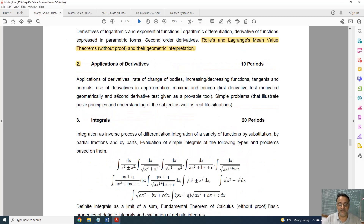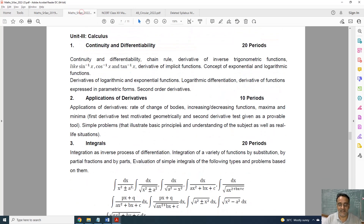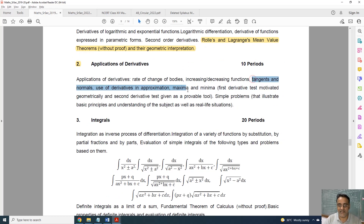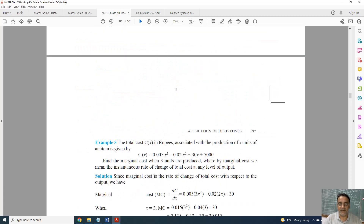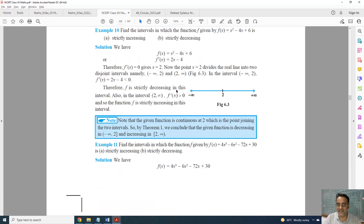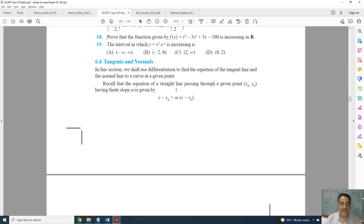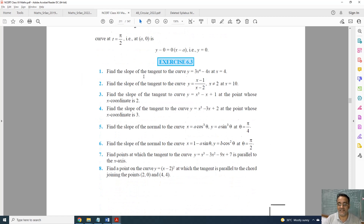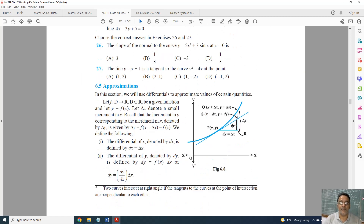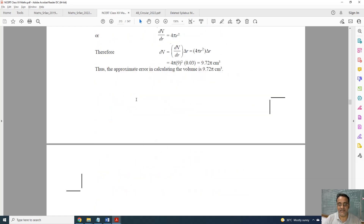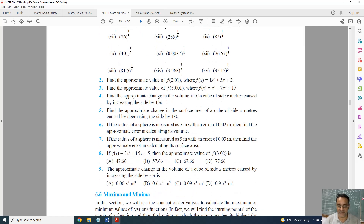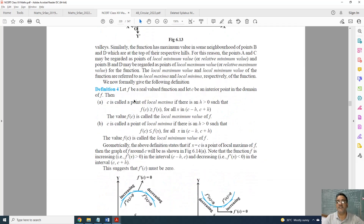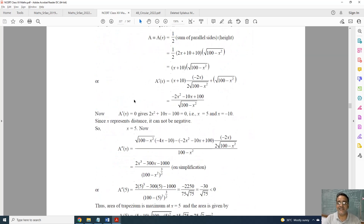Now, Application of Derivatives. This is the full syllabus and this is the revised one. Two topics are deleted: Tangents and Normals, and Use of Derivatives in Approximation. Tangents and Normals was not deleted last year but is deleted this year — topic 6.4 is fully deleted along with Exercise 6.3. Approximation, topic 6.5, and Exercise 6.4 are also deleted. Questions based on tangents, normals, and approximation from the miscellaneous exercise are also deleted.